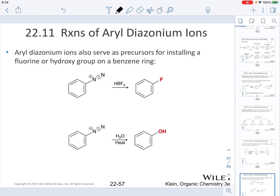Aryl diazonium ions can also serve as precursors for installing a fluorine or a hydroxy group on a benzene ring. If you react a benzene ring bearing a diazonium ion with HBF4, you can incorporate a fluorine. If you react it with water and heat, you can convert the diazonium ion into a phenol.